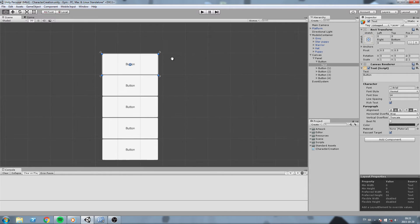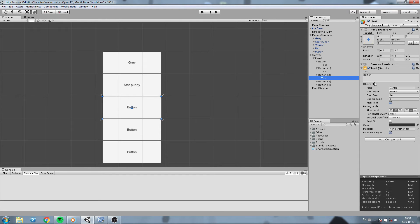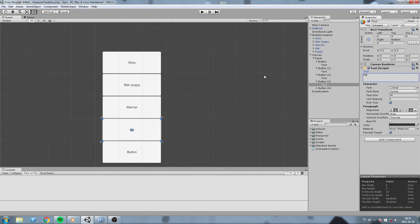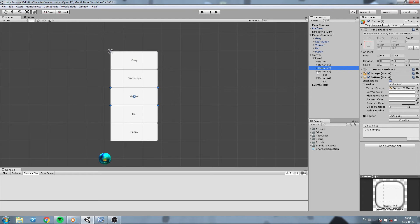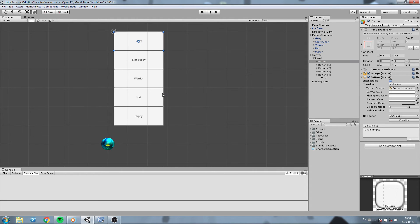I'll customize the buttons a little bit - this one is going to be 'Gray', this one is 'Star Puppy', this one is 'Warrior' - just using the same names as my models. Of course you can customize your buttons as much as you want; you could even put thumbnails in there. So we have five different buttons ready.